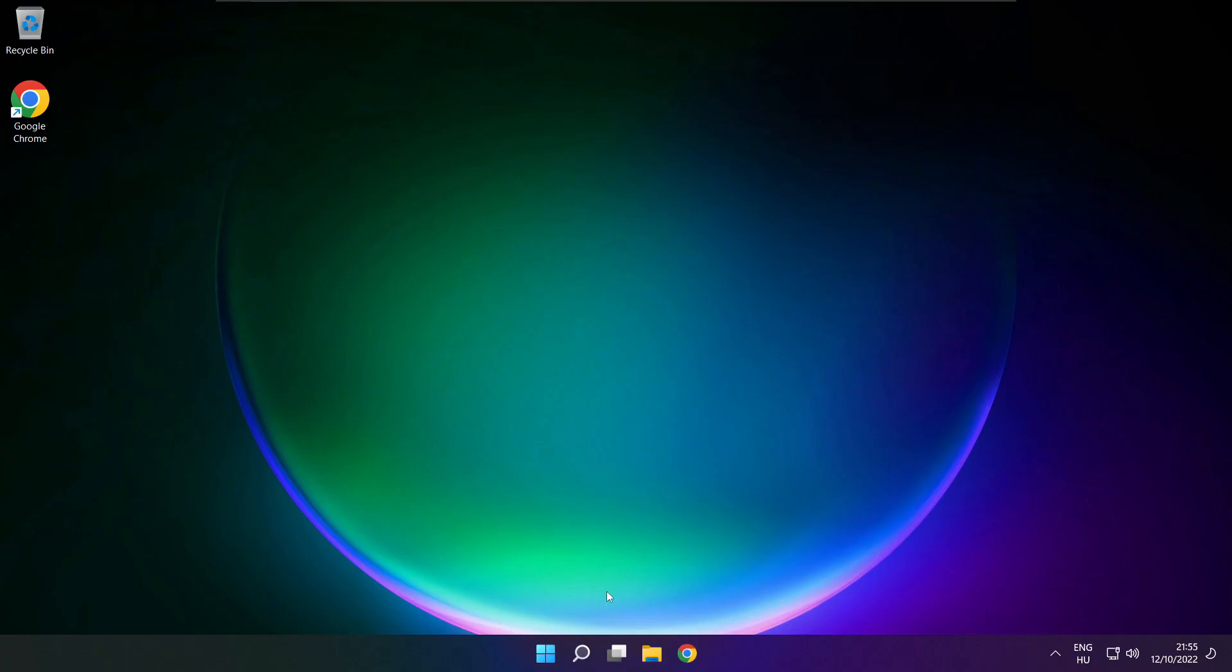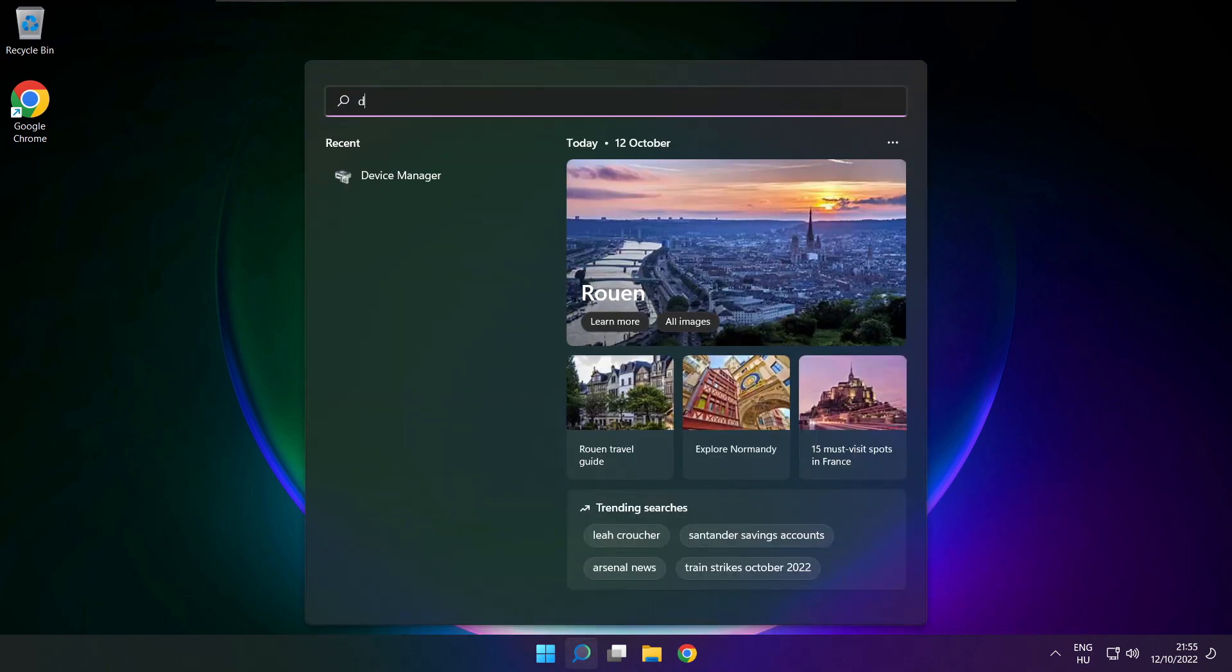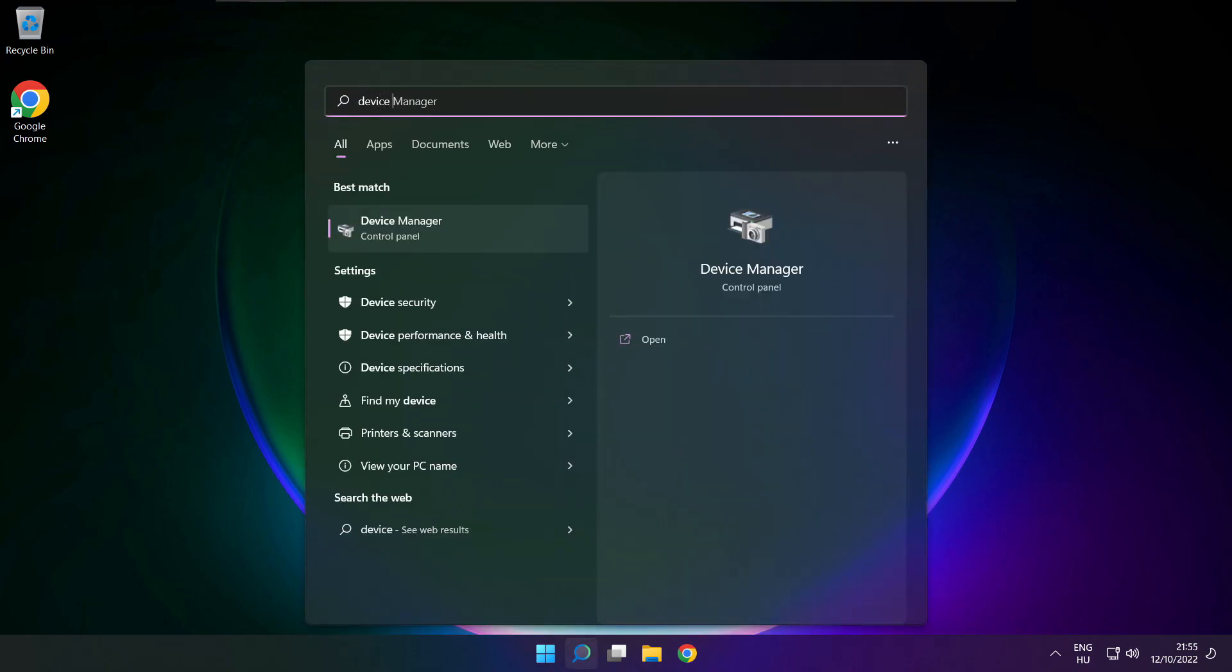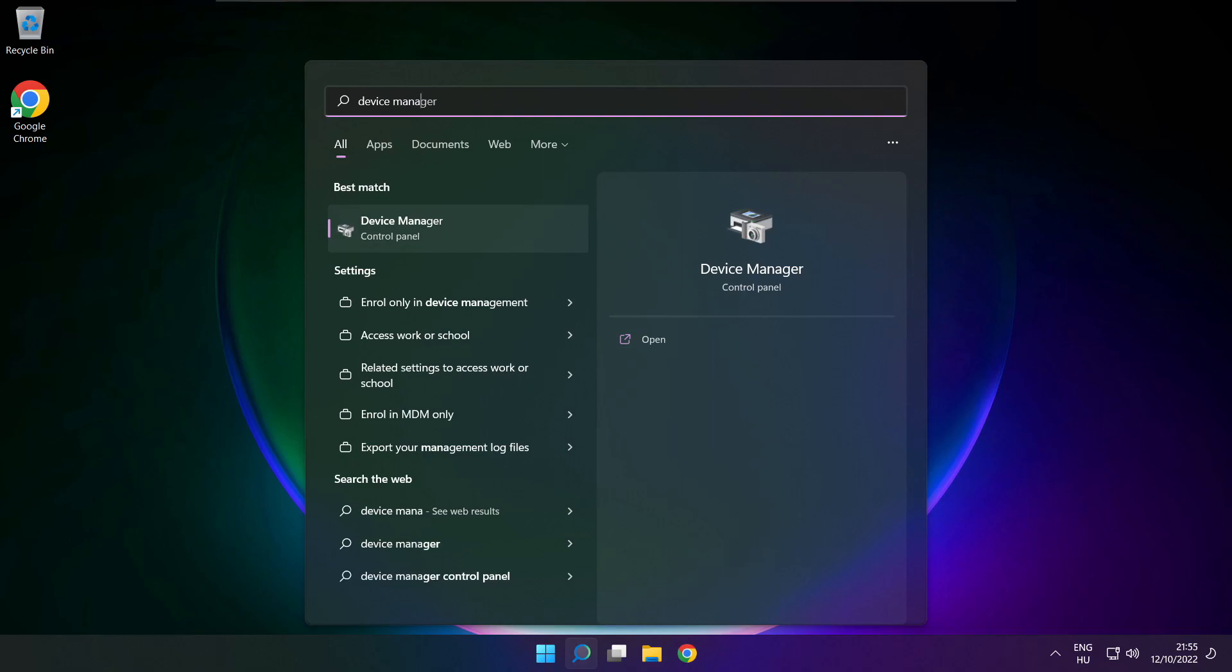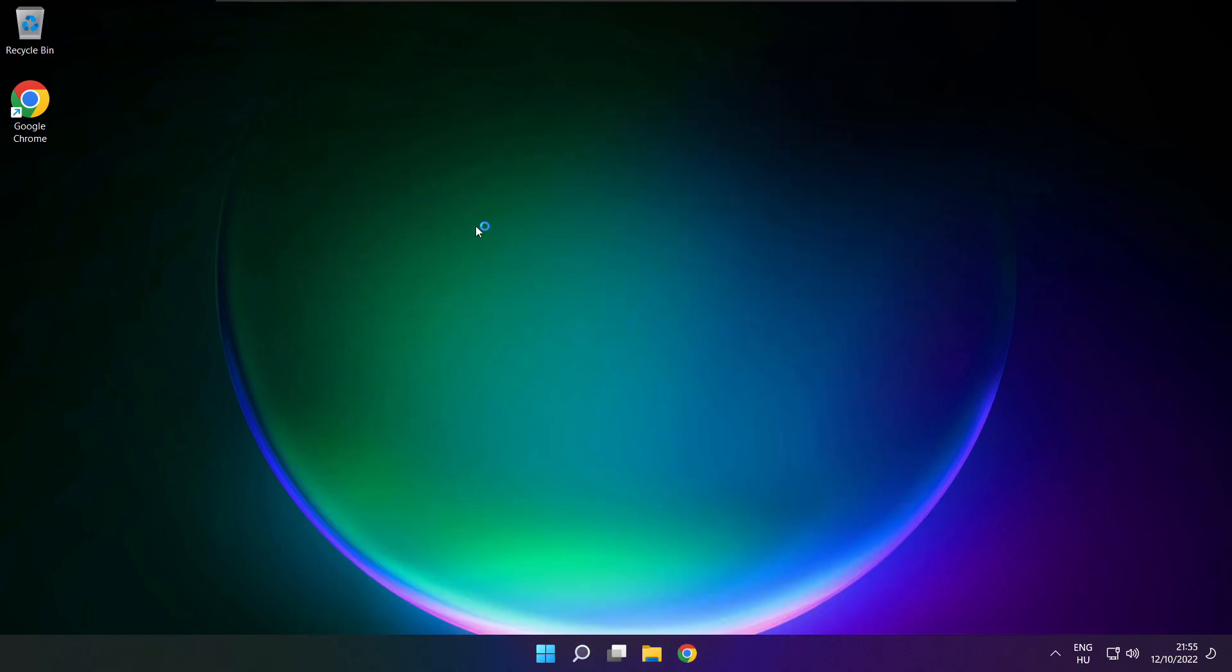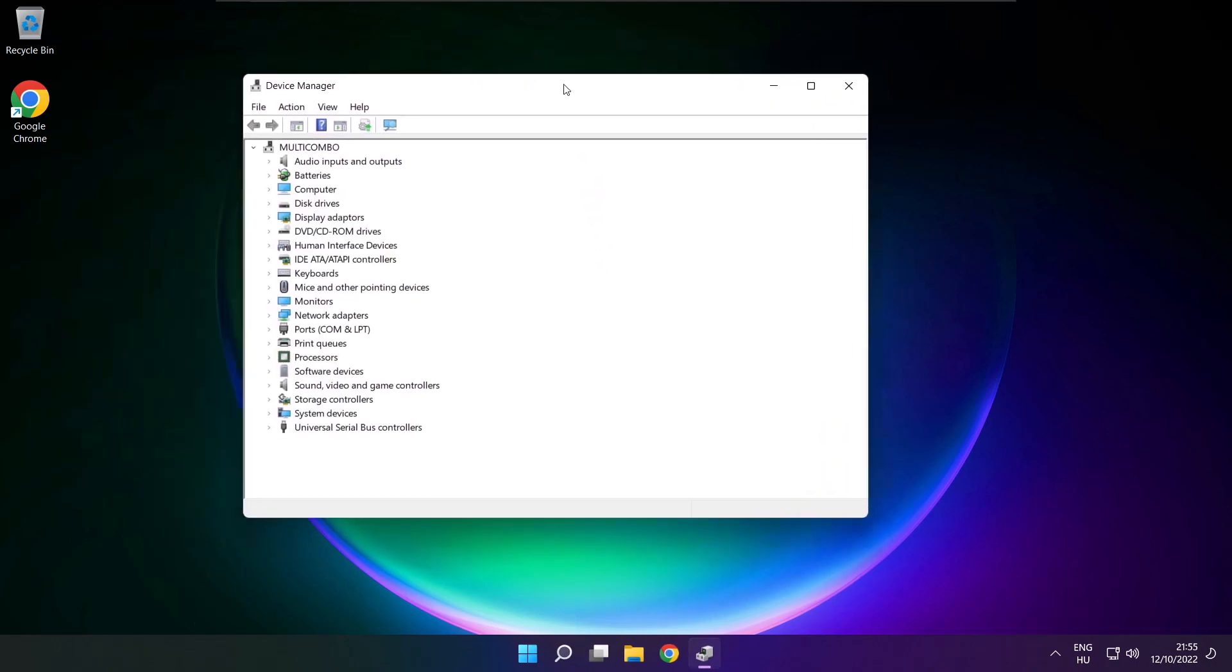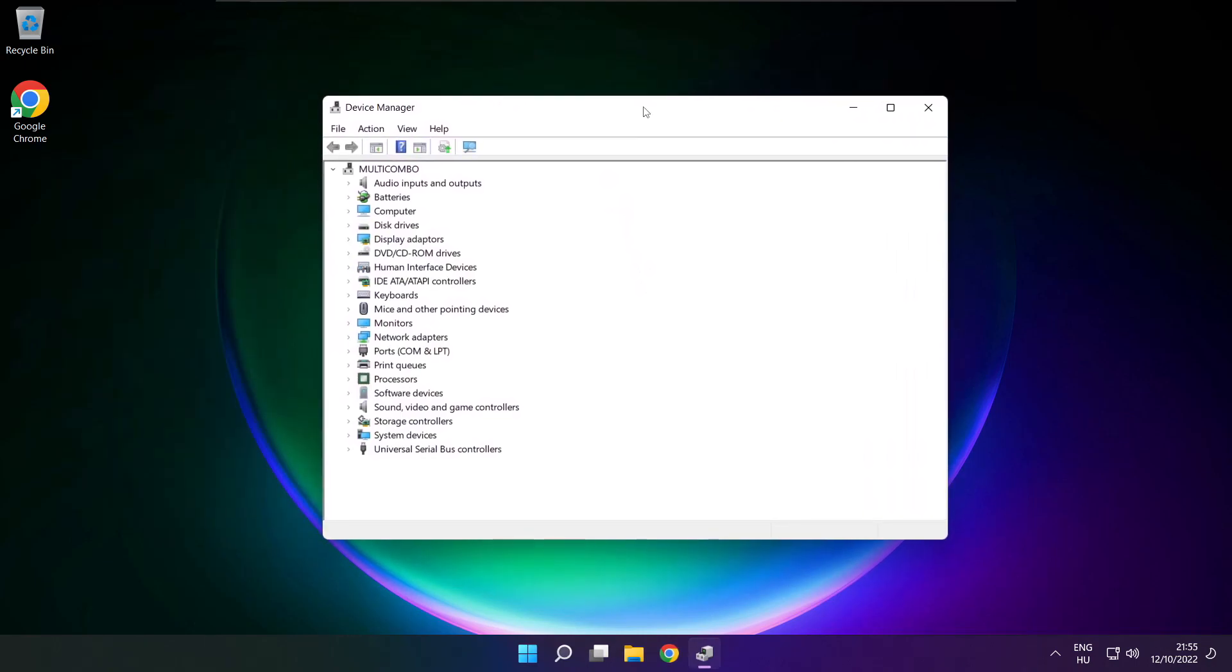If that didn't work, click search bar and type device manager. Open device manager. Click sound, video, and game controllers.